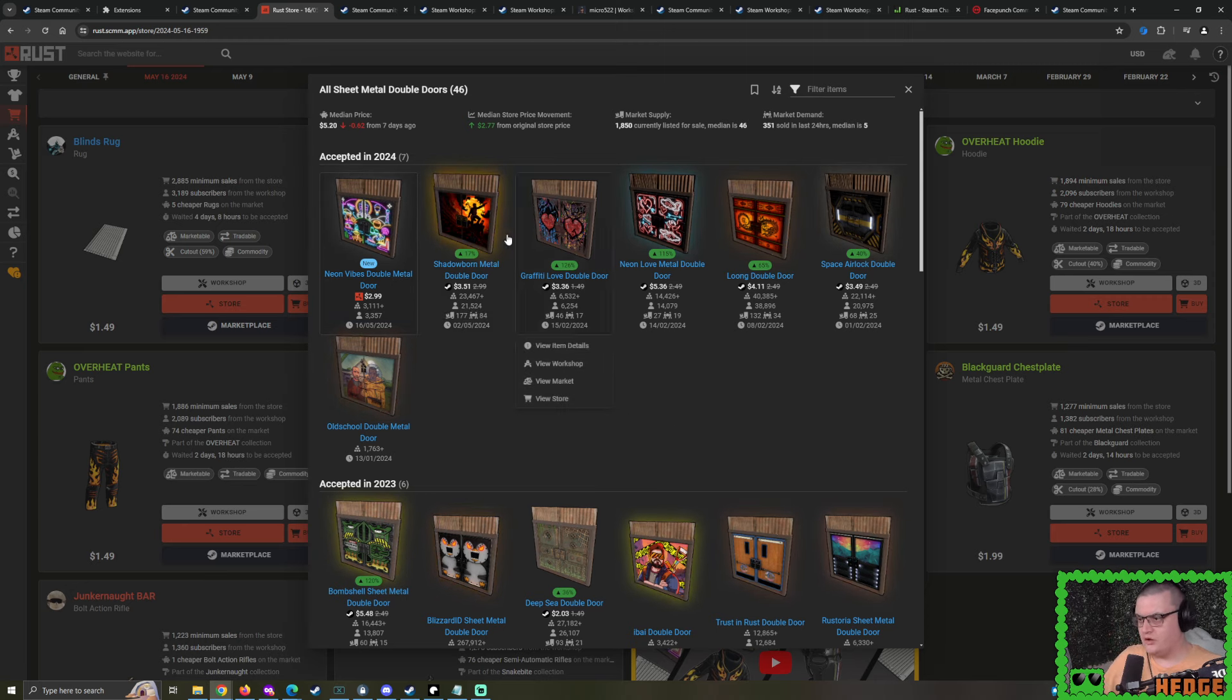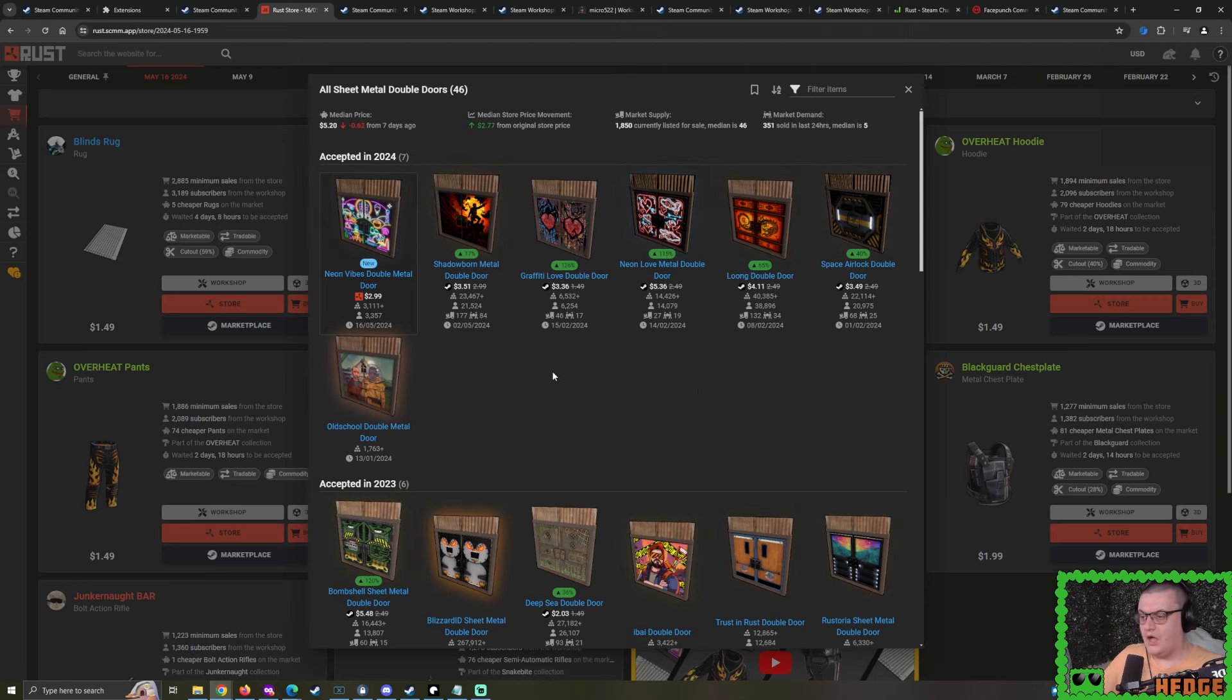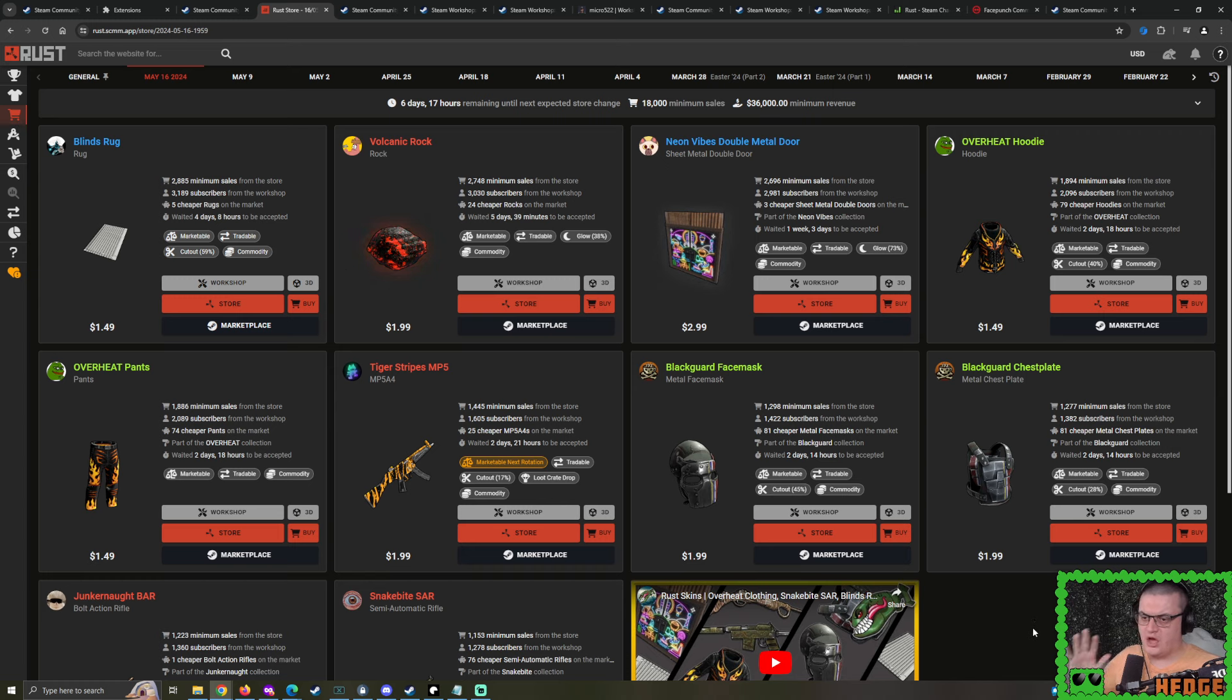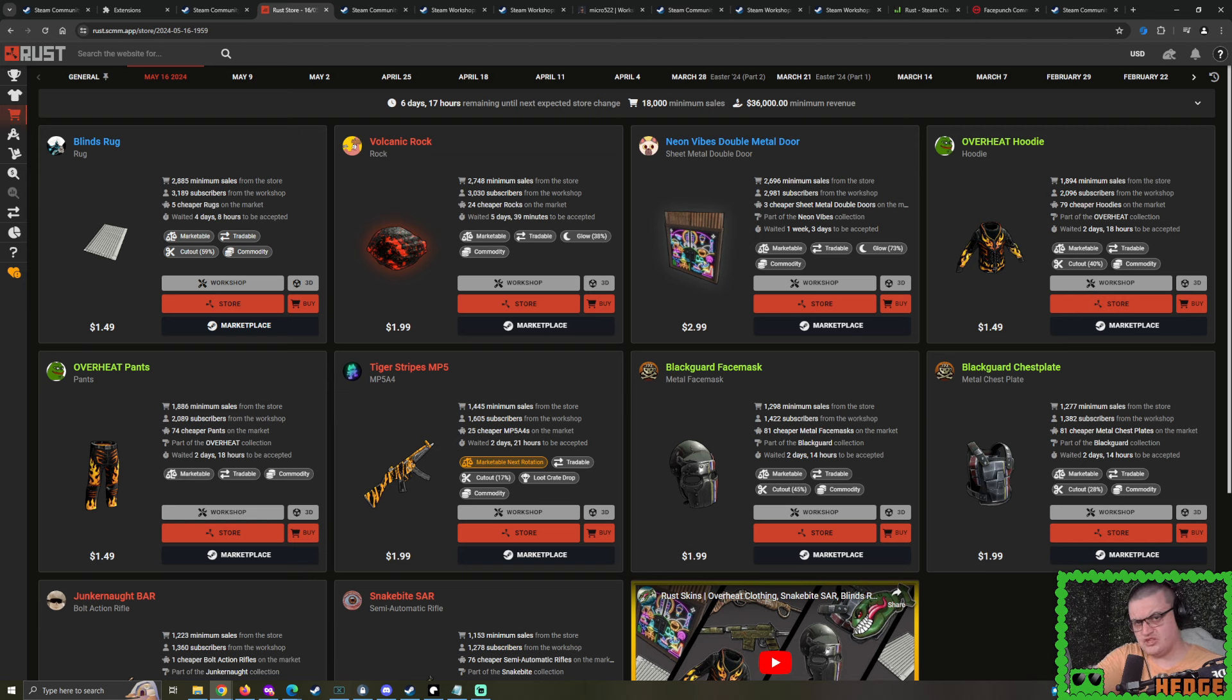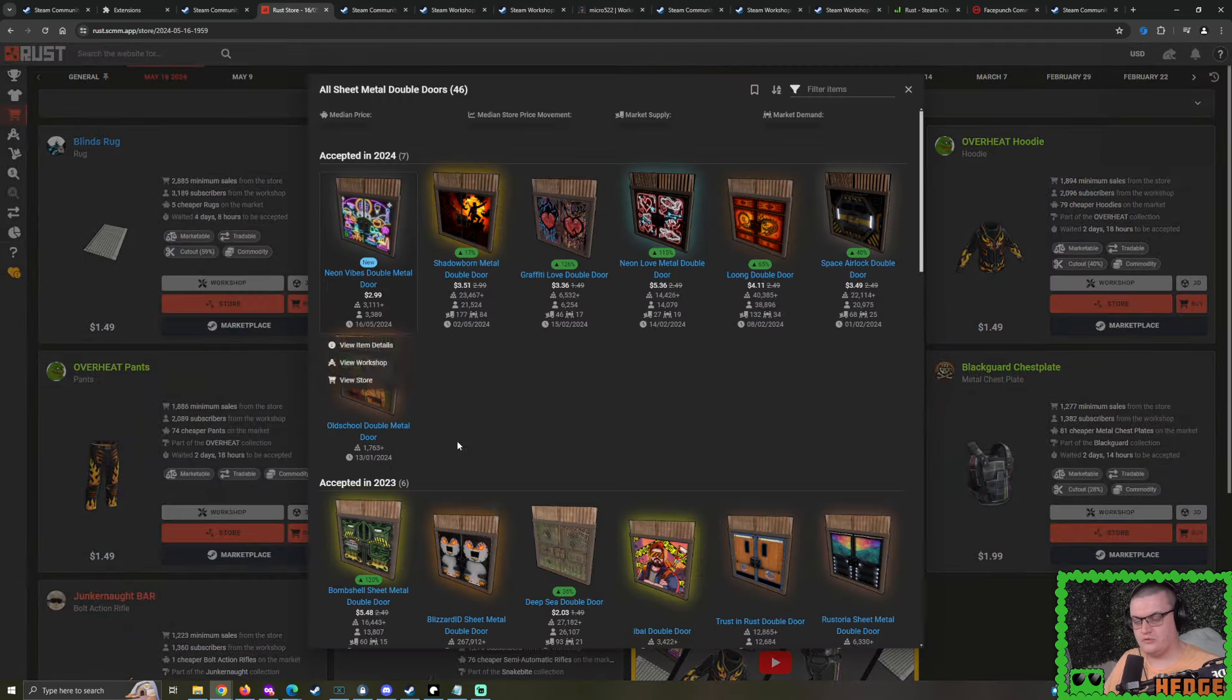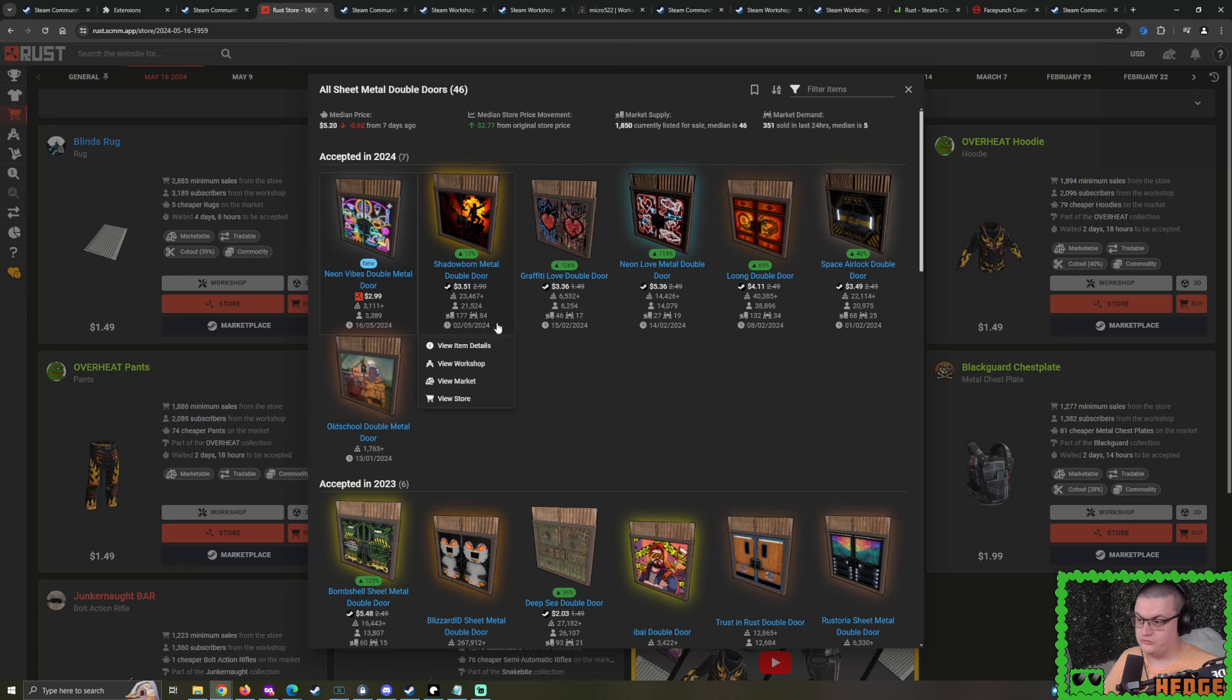Also, just looking at all the sheet metal double doors right now, can't help but assume that they're pretty okay. If you go take a look at all of them right now, you might notice that every single sheet metal double door skin that's marketable is in the positive. Every single one of them. That's a nice thing to see.